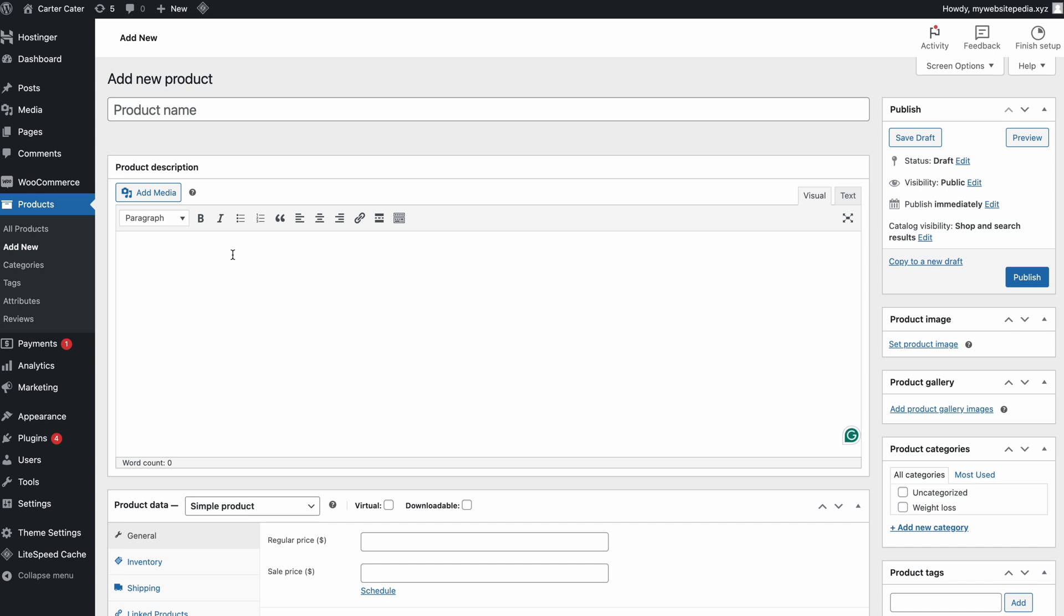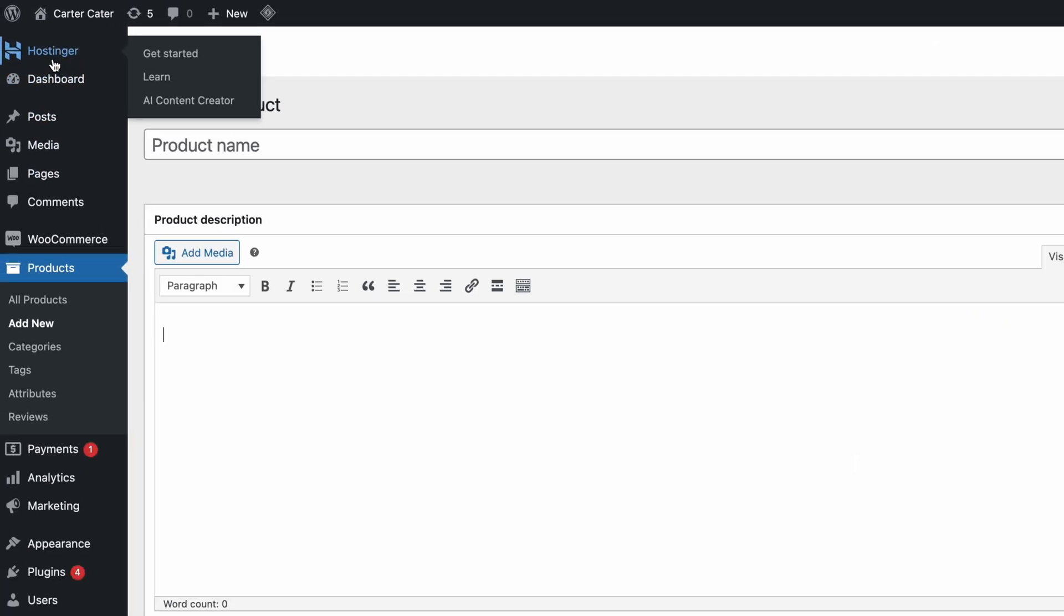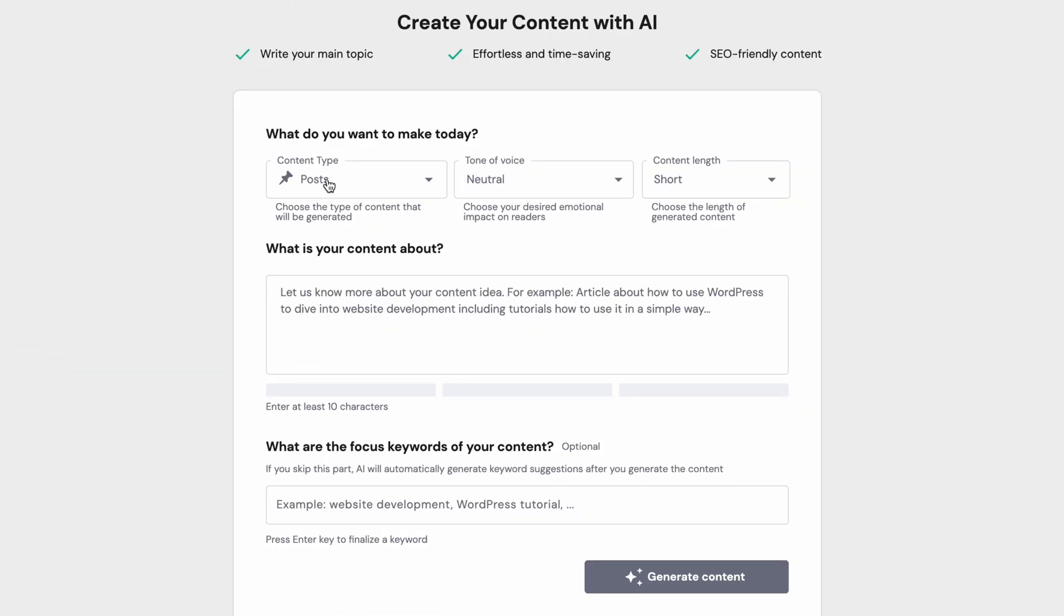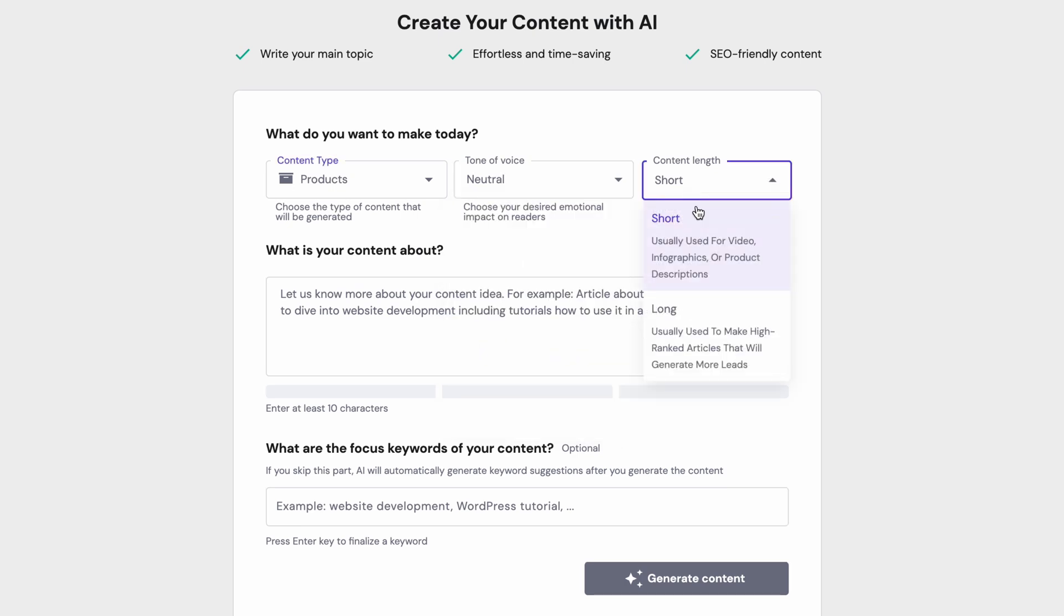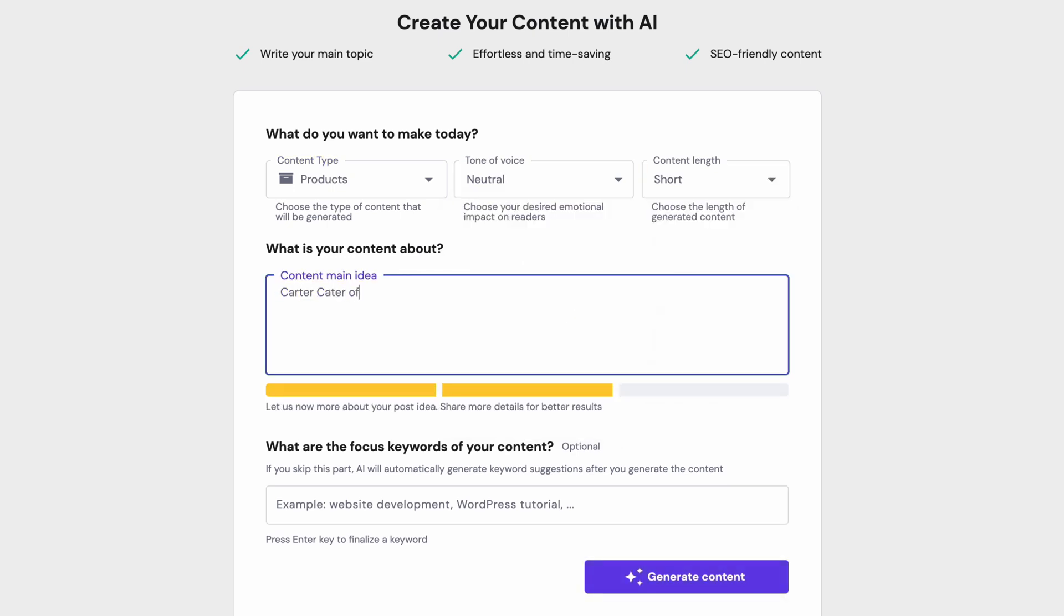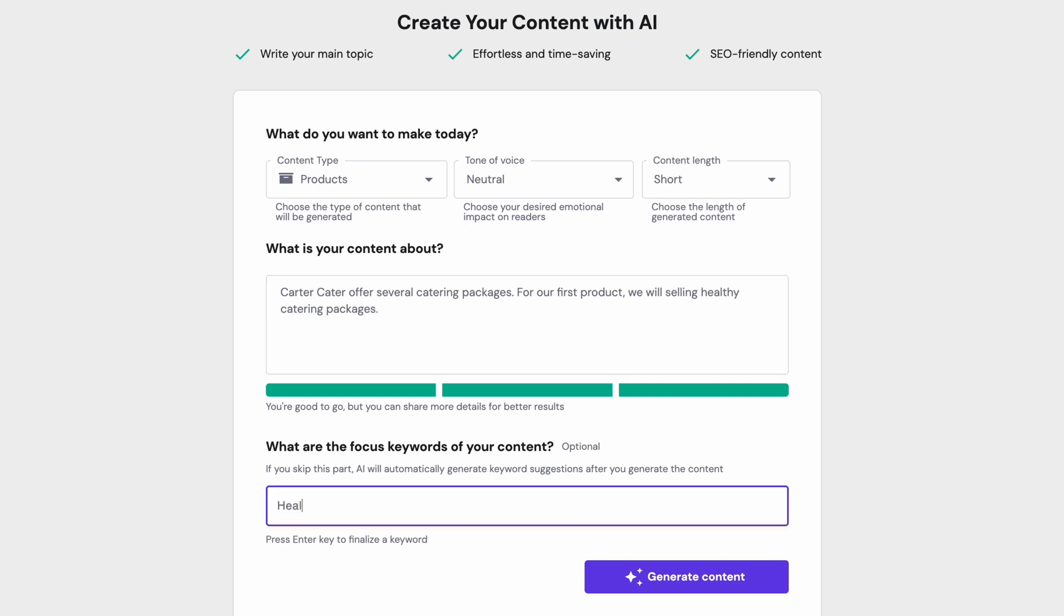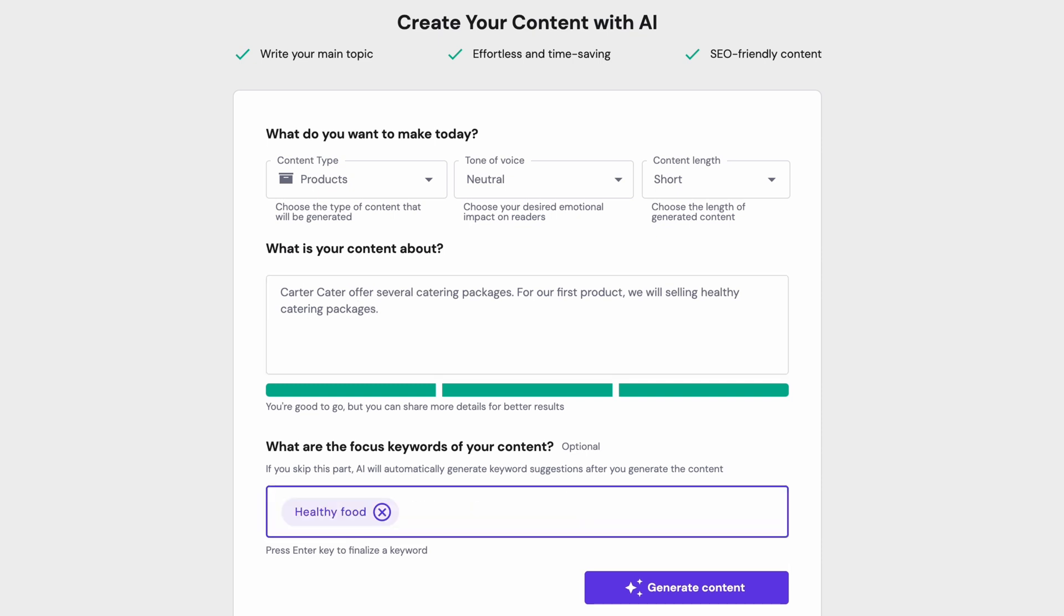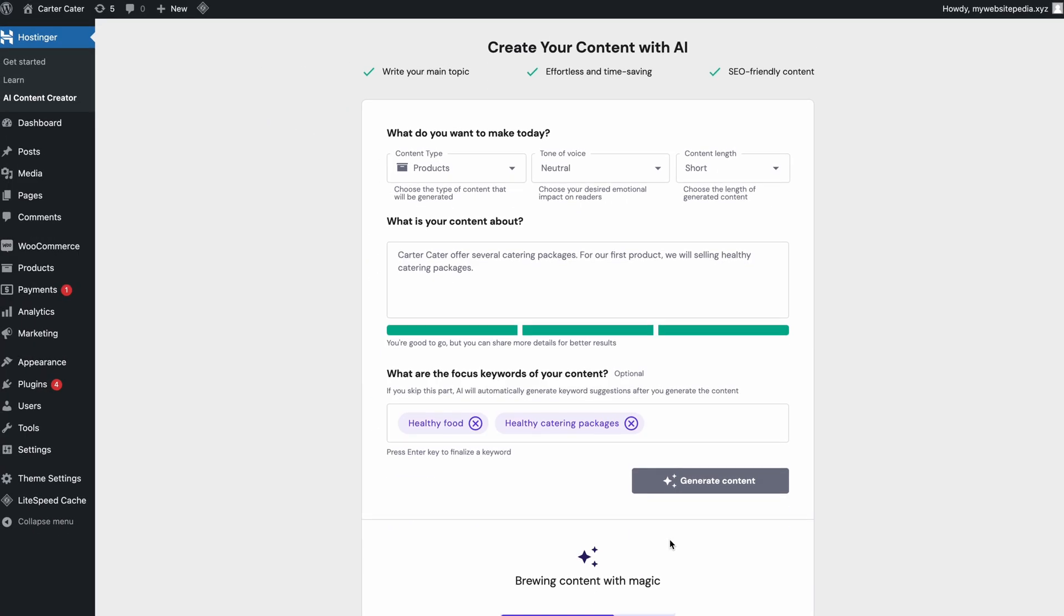For a simpler process, benefit from our AI content creator to generate a draft of your product page. Simply head to your Hostinger dashboard and select AI content creator. Choose your product type, tone of voice, and content length from the drop-down menu. Then write your prompt below. There's no need to overthink. Simply pour your heart out and let the AI do the rest. If you have any keywords you wish to optimize, you can also list them in your description. If you're done, hit Generate Content.